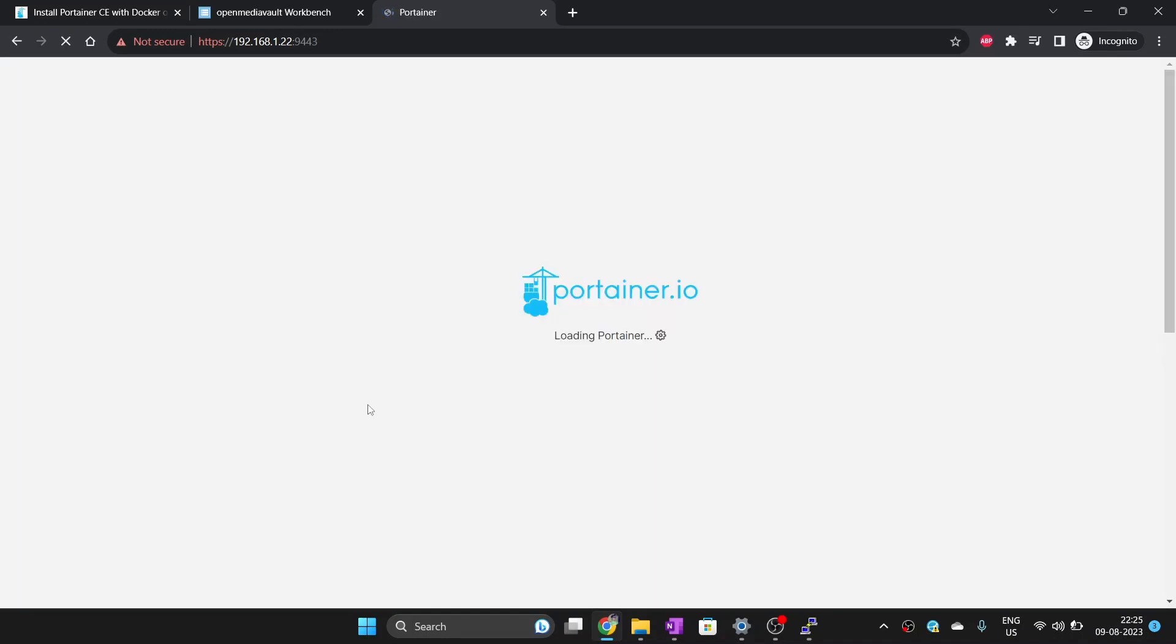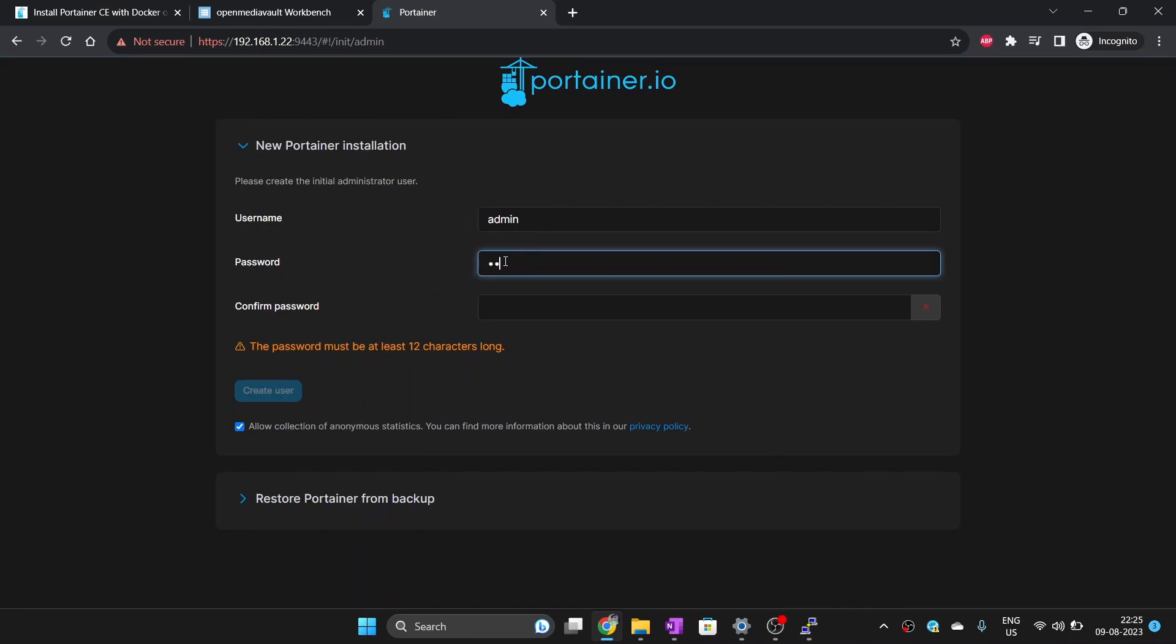After successful installation of Portainer, you should also be greeted with a similar screen. It is asking to set username and password of the administrator.